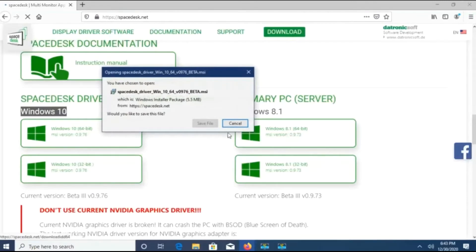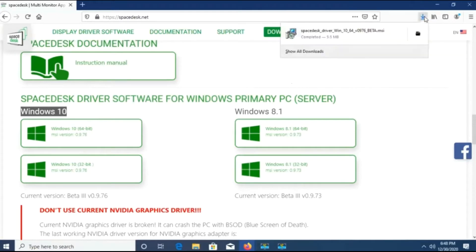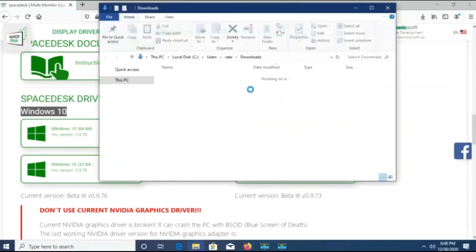The server side is your CPU — the one whose screen you want to display on the laptop. The laptop is your client, whereas the CPU is your server.